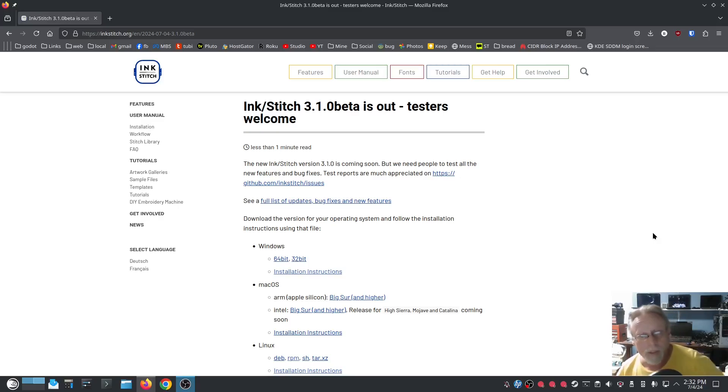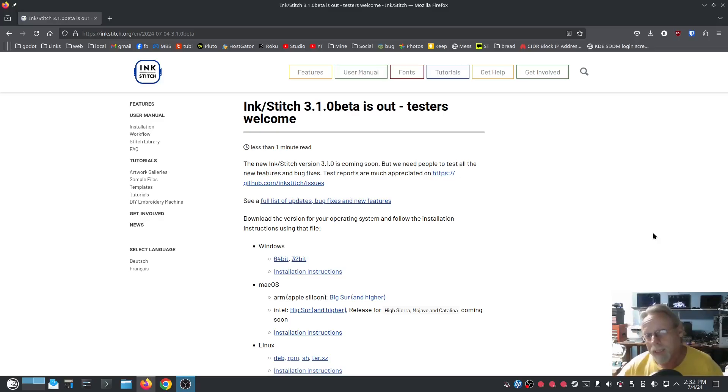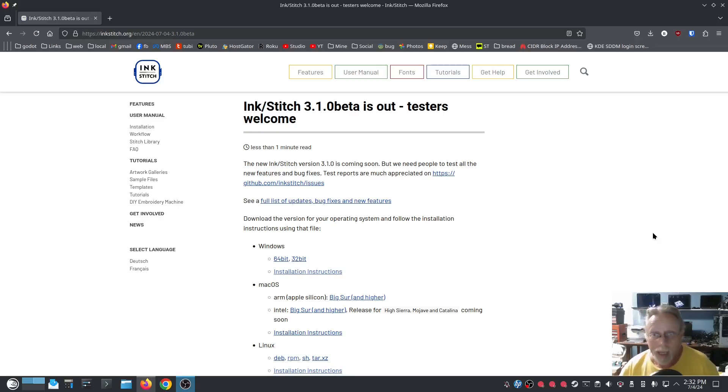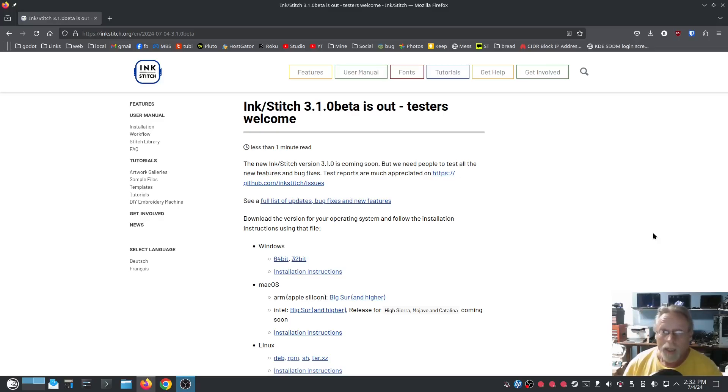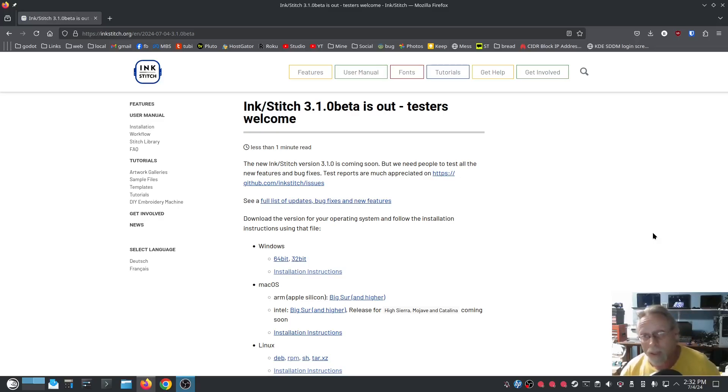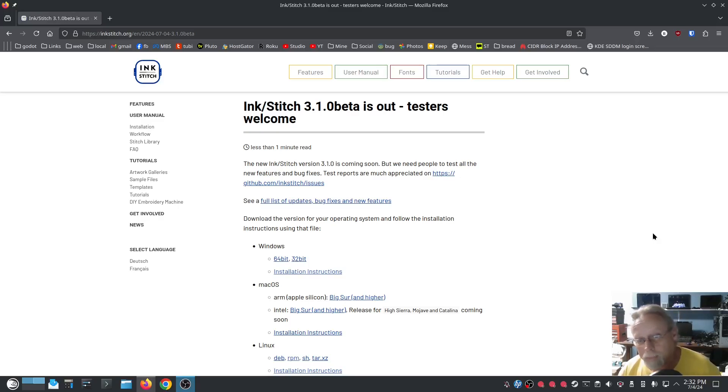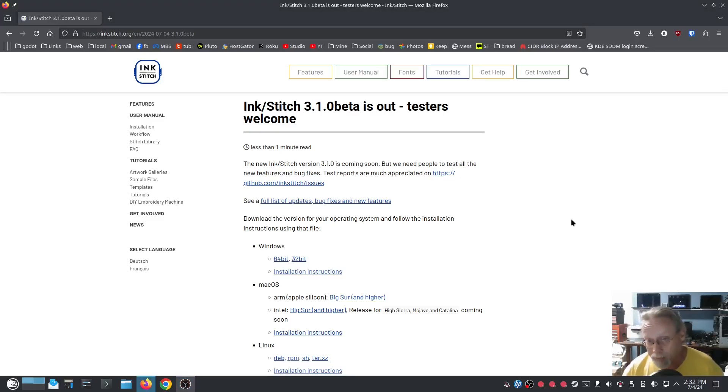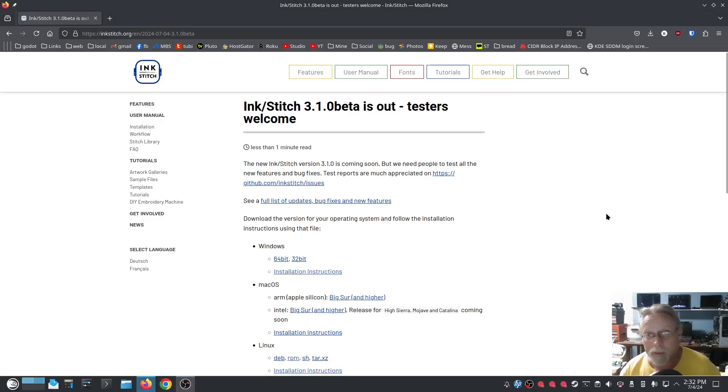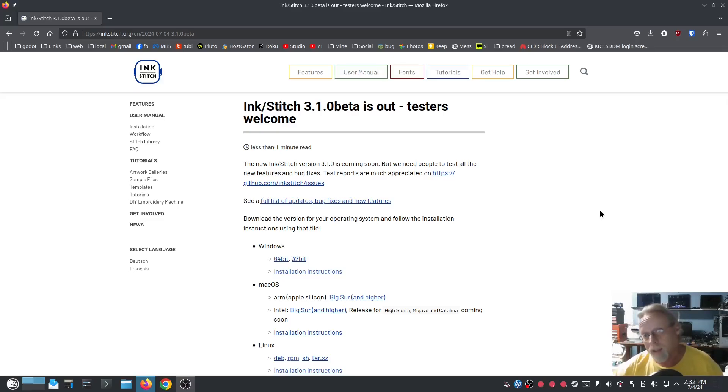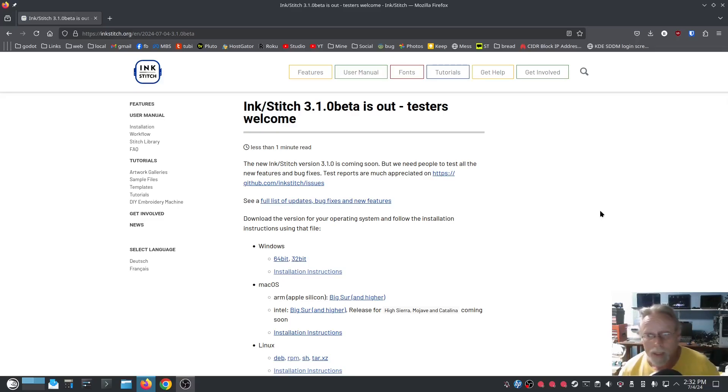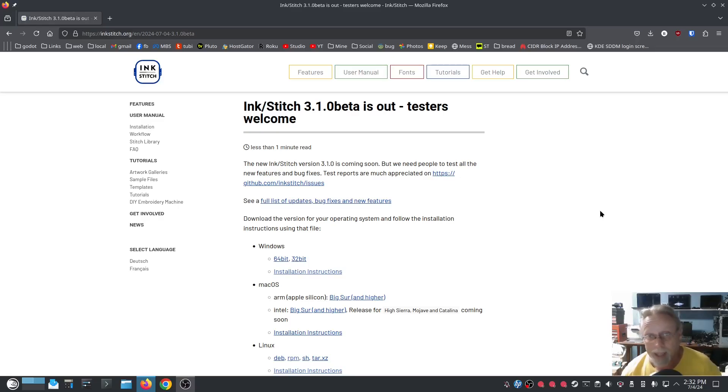If you remember, Inkstitch 3.0.0 when it was released had a massive bug in it that kept it from working, at least on Linux. I don't remember specifically if it was other operating systems or not, but it did have a pretty decent bug that kept it from running. That's why our current stable release is 3.0.1—because they had to do another release to fix that bug.